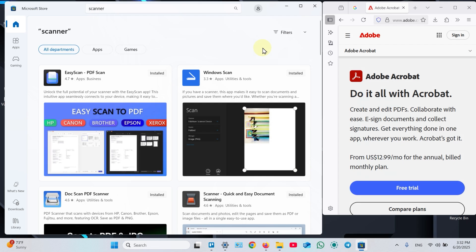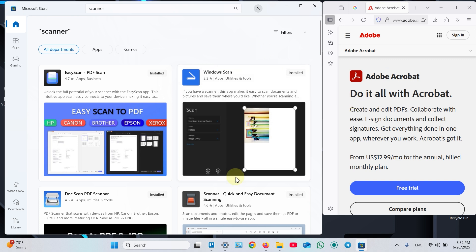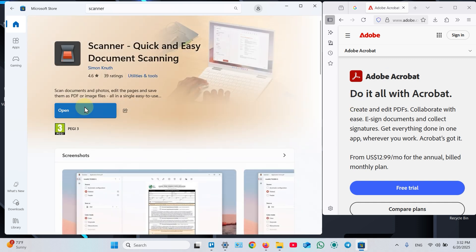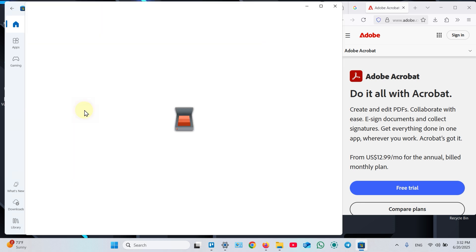Step 4: Install simple scanner application from Microsoft Store or use professional applications like Adobe Acrobat. In this example, we will use scanner from Microsoft Store. Let's open the application.